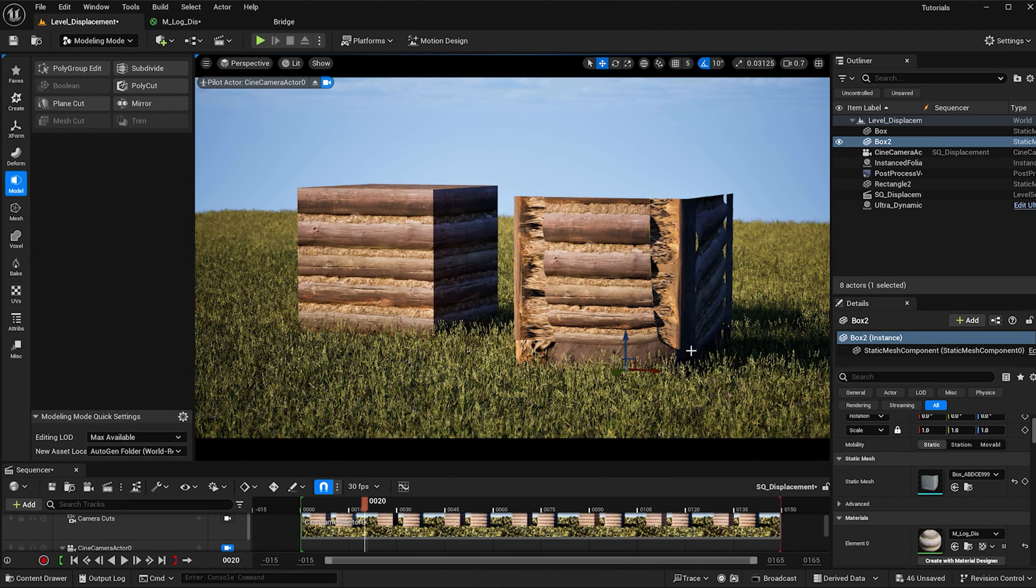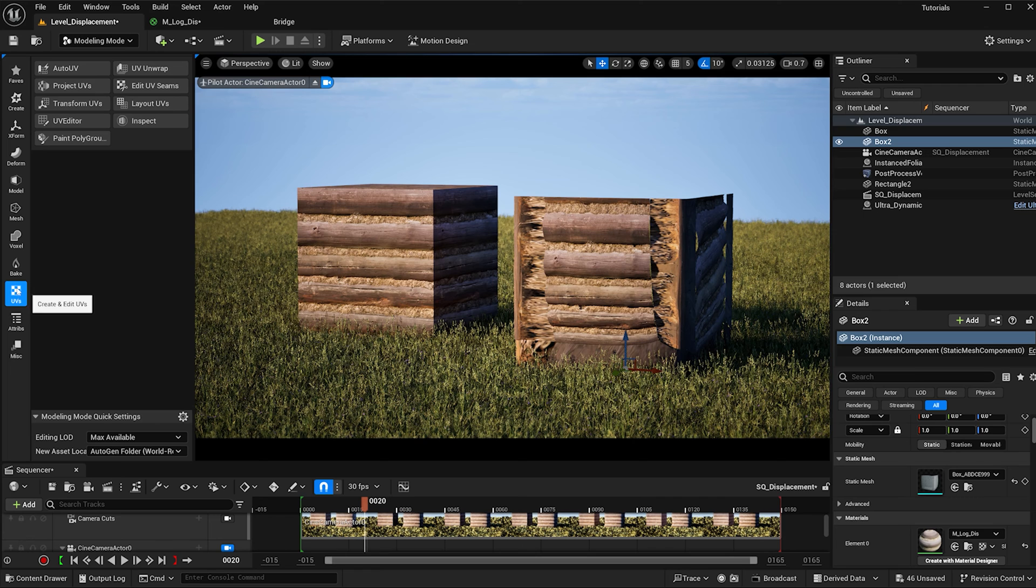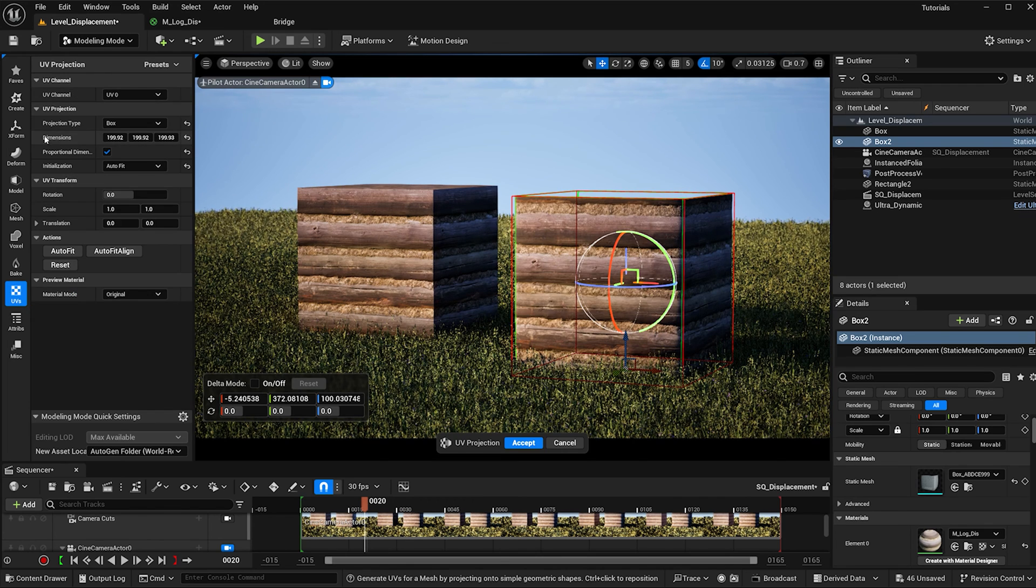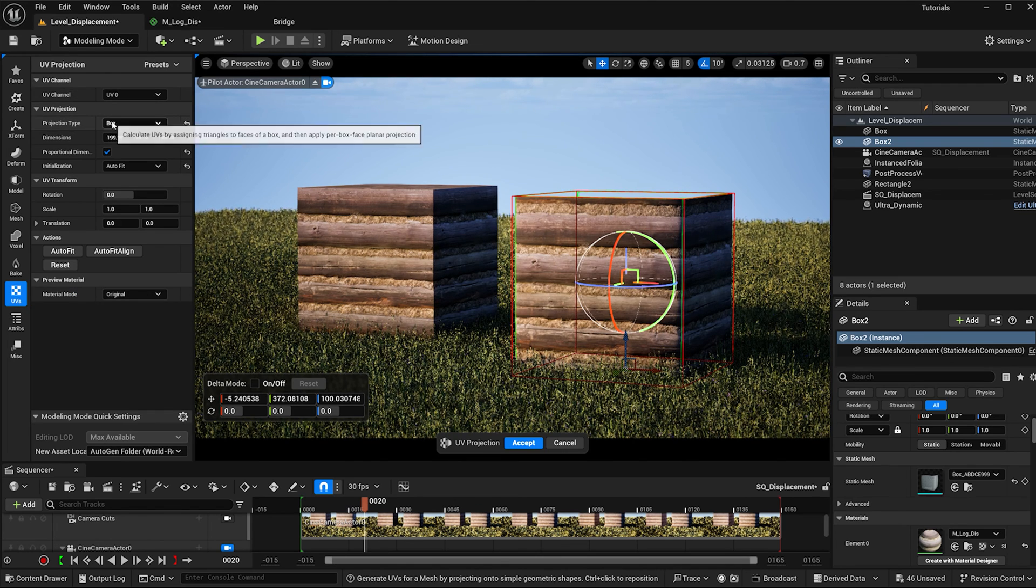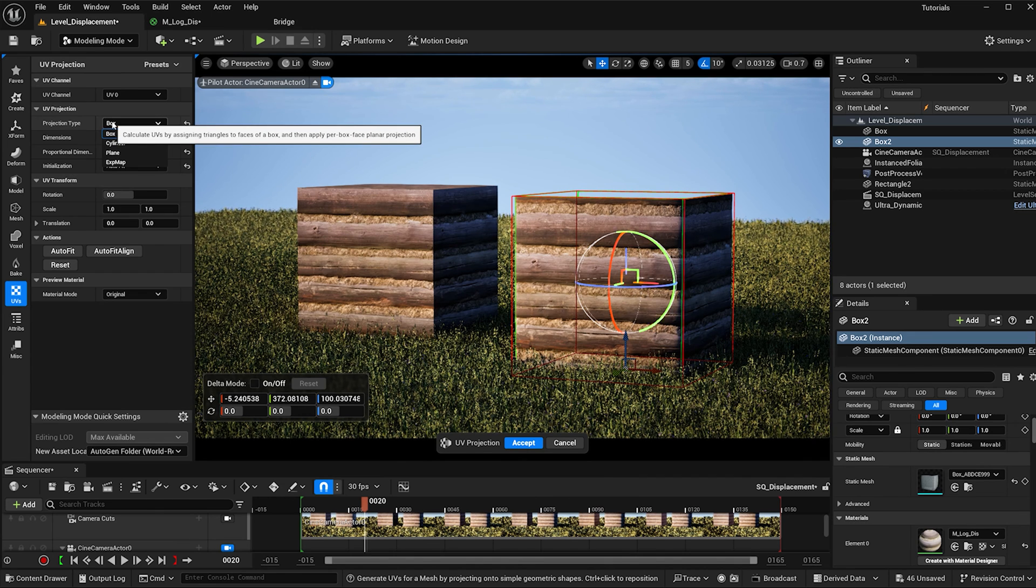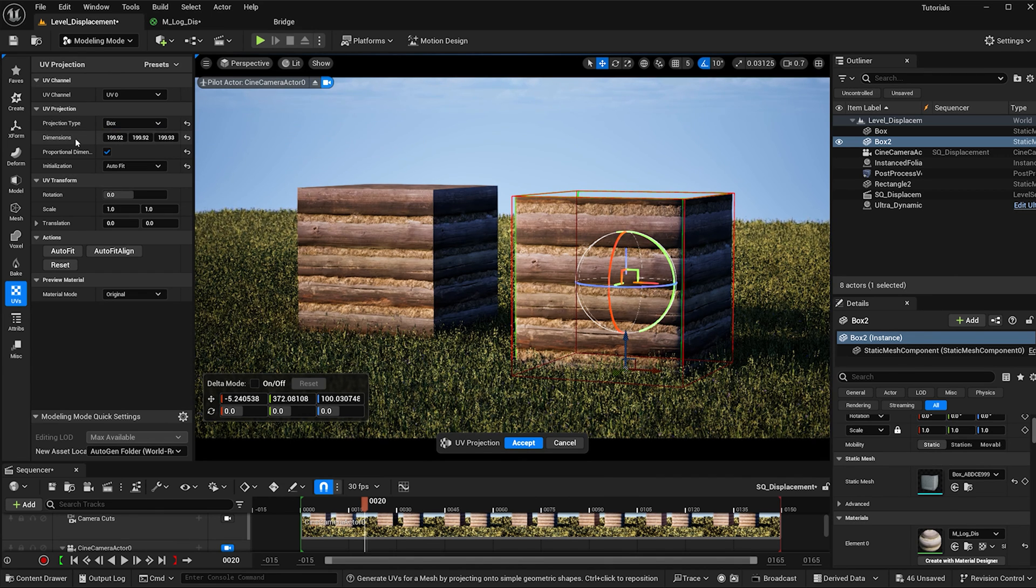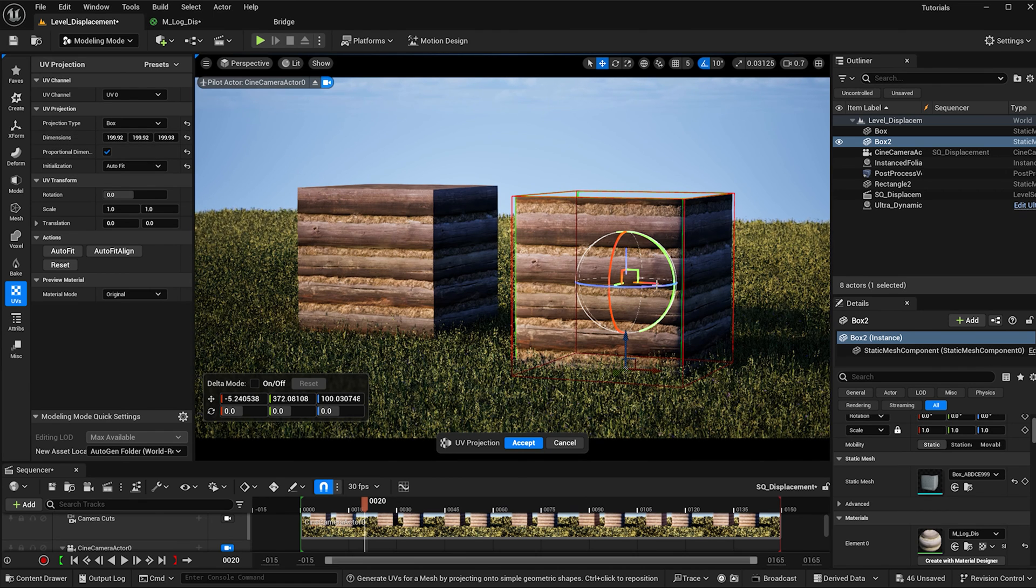Now we're getting some crazy UVs, so let's click this UV button and click on project UVs. You can change the projection type to whatever sort of static mesh you're working with. I am using a box so I have it at box. Then you can change the dimensions till you're happy with the size of your texture.